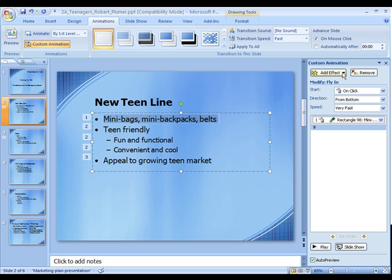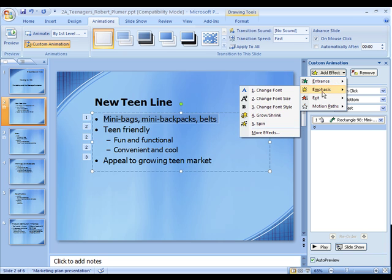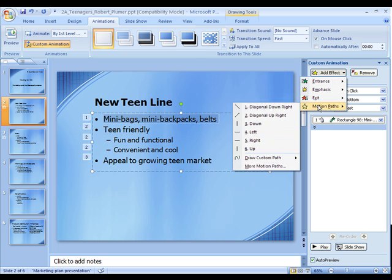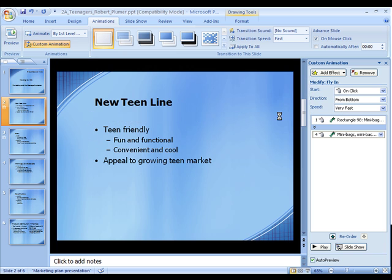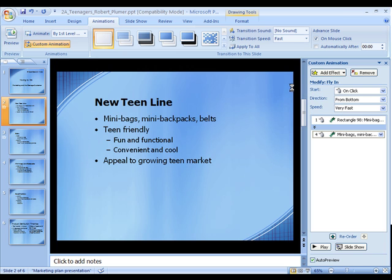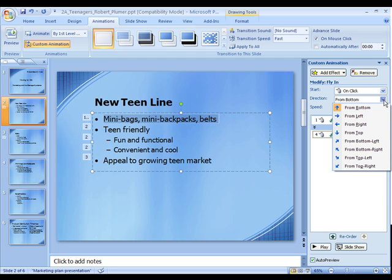Now this will give you options — you can select the entrance, or if you want to add emphasis or exit. I'm going to show you how to do an entrance. So we go to fly in, because we want to fly it all in line by line. We can select the direction that they come in from.